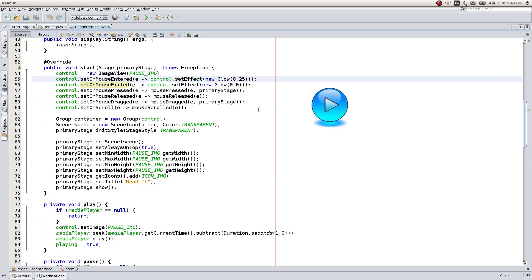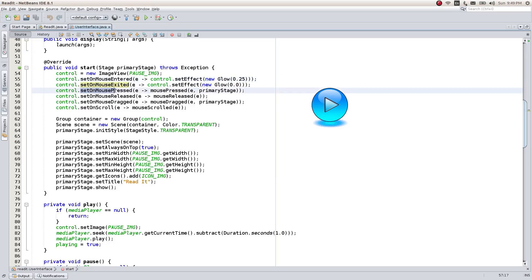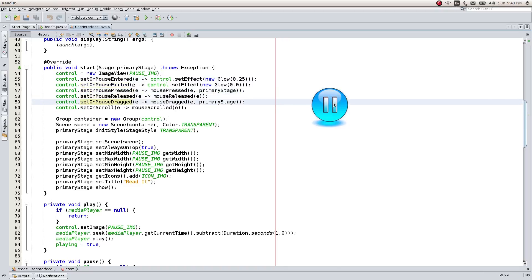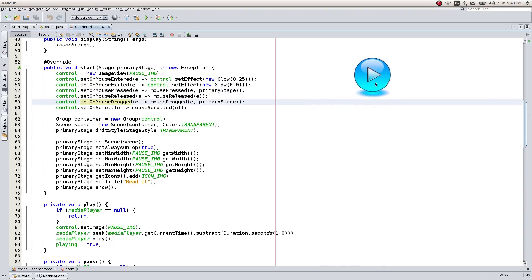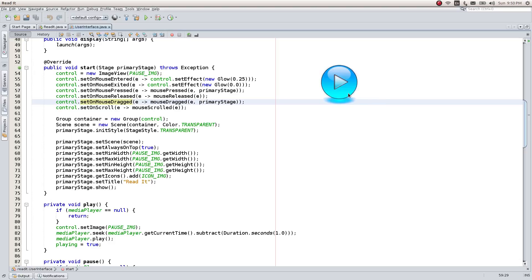The mouse pressed, released and dragged handlers are responsible for playing, pausing and moving the window around. The play and pause methods also change the image accordingly to notify the current state of audio.